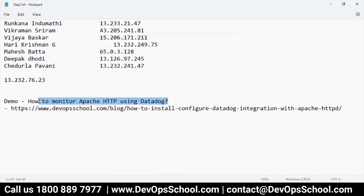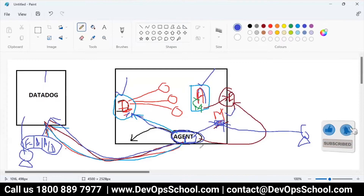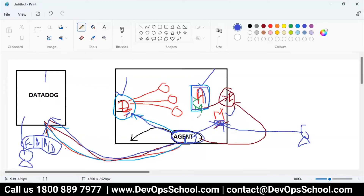The question is how to monitor Apache HTTP using Datadog. So prior to that, we discussed how this will work. This is the Datadog SaaS-based software. This is the agent which is stored on any box — it can be Linux, Windows, whatever it is. And this is Apache. The question is how this agent can collect the metrics from Apache. Apache will publish all the metrics at a certain endpoint, and that endpoint publishing will be done by one module called mod_status in Apache.